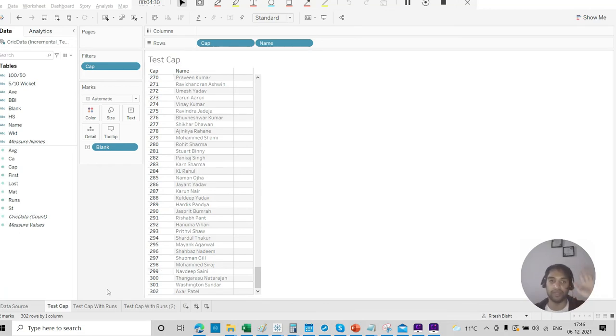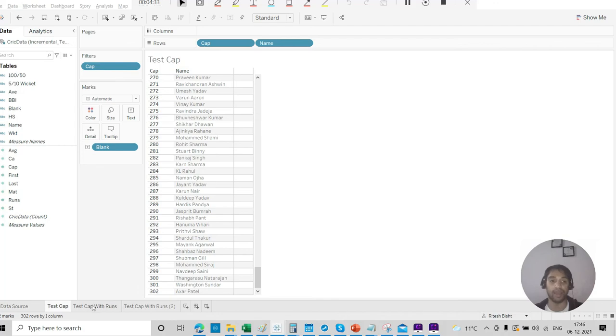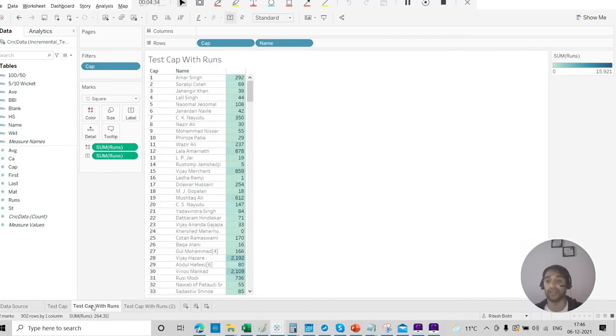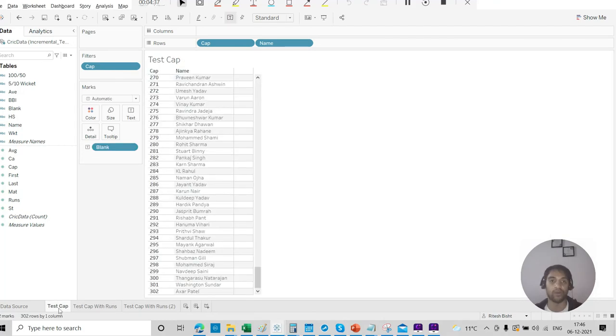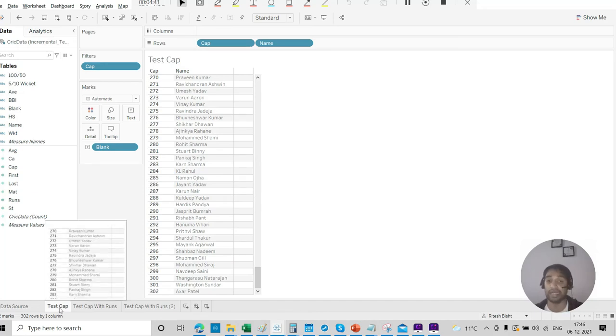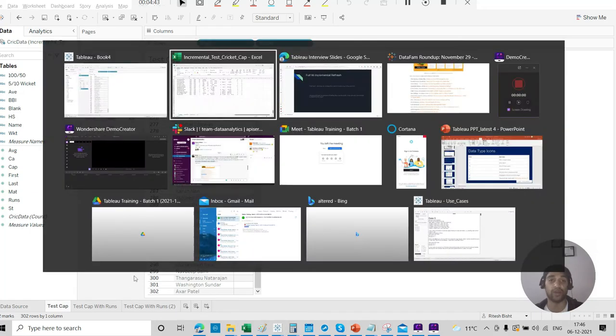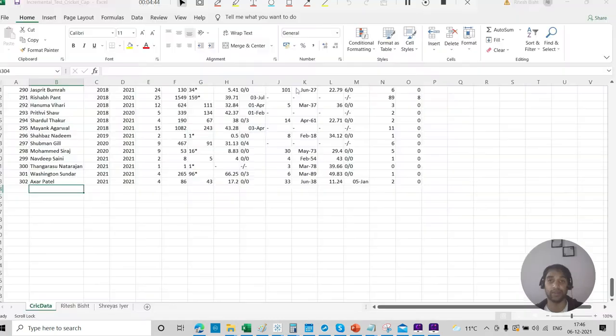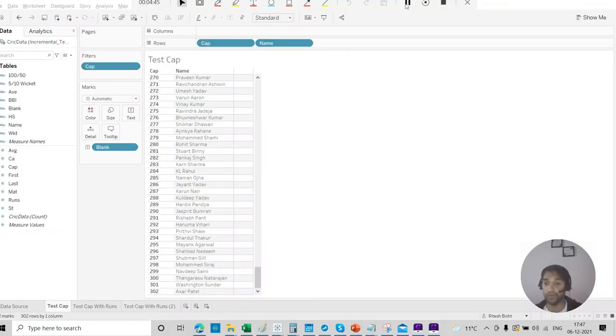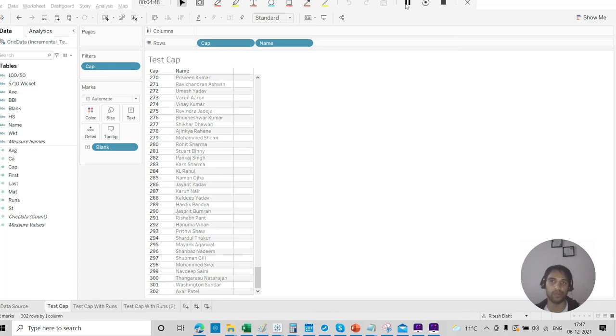So I said we have two different types of views. In one, we have just the serial number of the test cap and the names. In other, we have test cap along with the runs as well. Now for this one, I say that Shriya's Iyer has debuted for India. So let us try to add that person. But before we add that, we have not set the incremental refresh yet. First, let us do that.